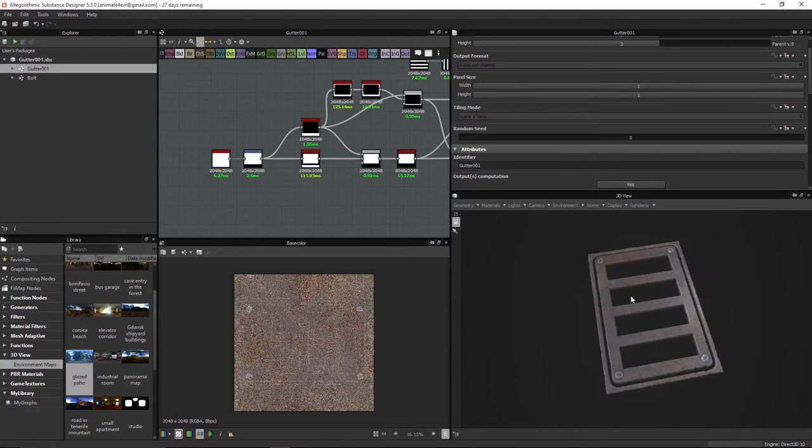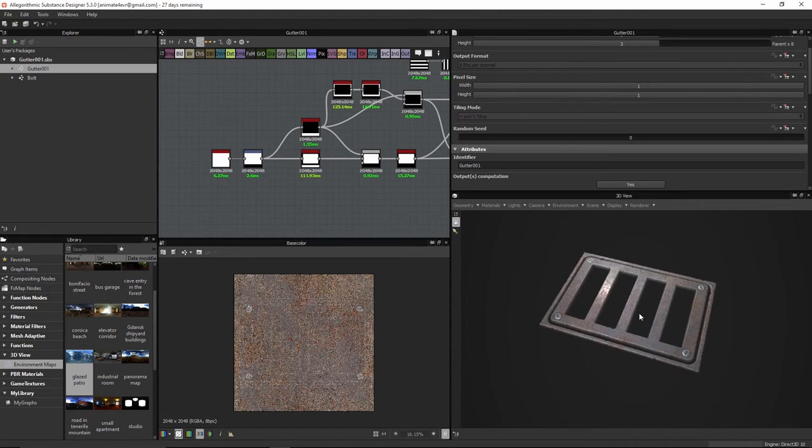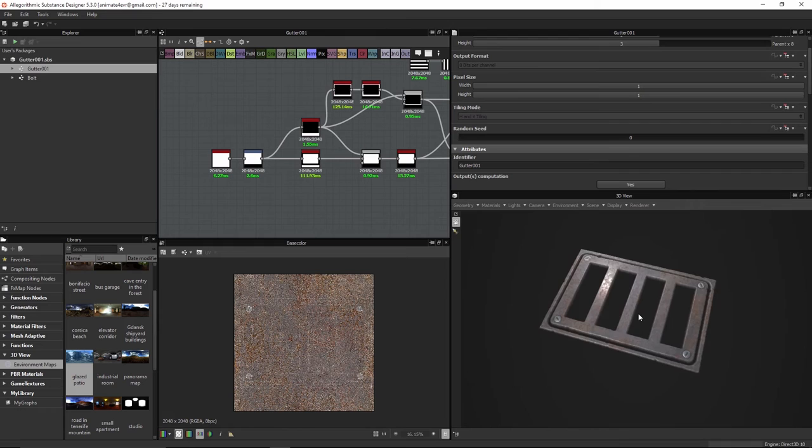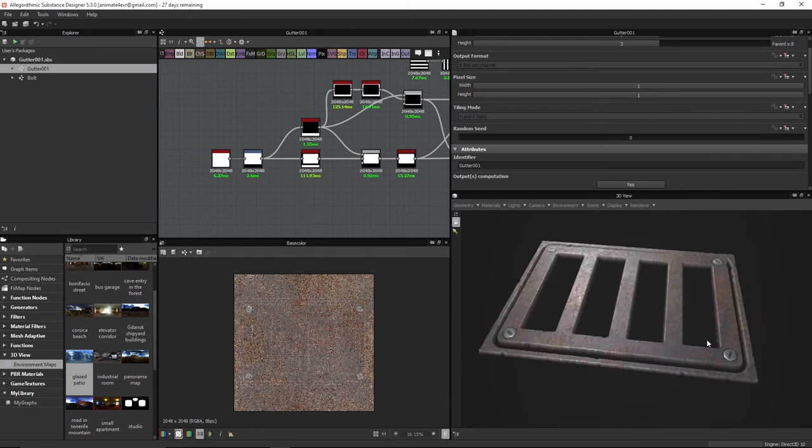We're going to walk through and take a look at the graph and recreate it so that you can see how this stuff is done, and maybe you can come up with other ideas.